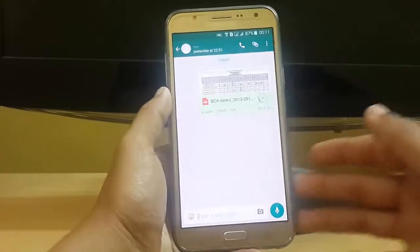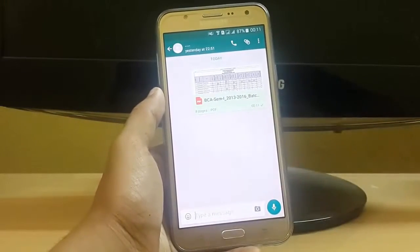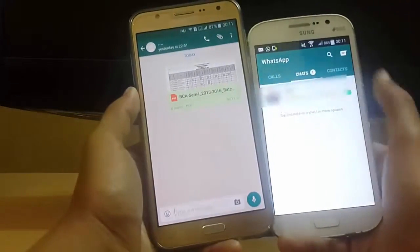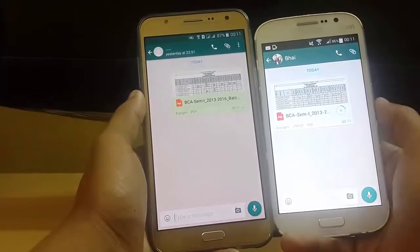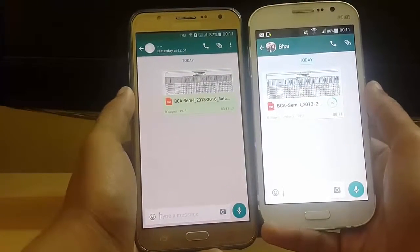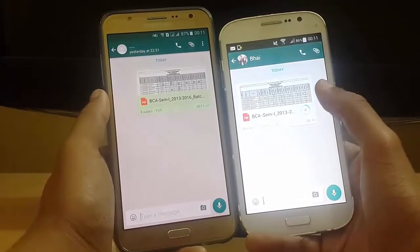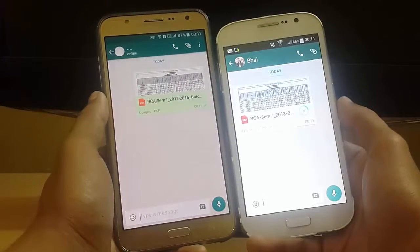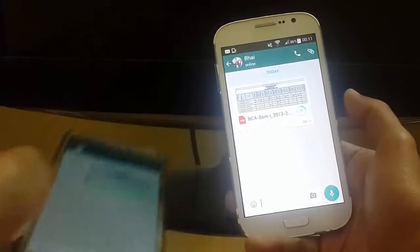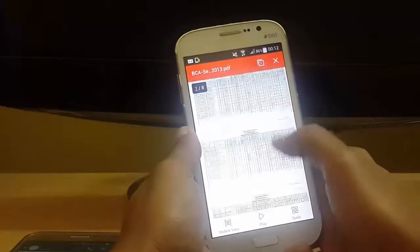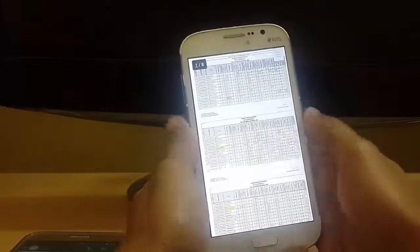It will take some time, and here you can see that the file is sent and I have received a notification. Let's check whether I have received the file or not. Yes, I have this file and it is downloading — you can see that this is BCA semester, this is my mark sheet. Let's wait for the download. The download has been finished. Let's open this file and here you can see that I can easily access my PDF directly from here.